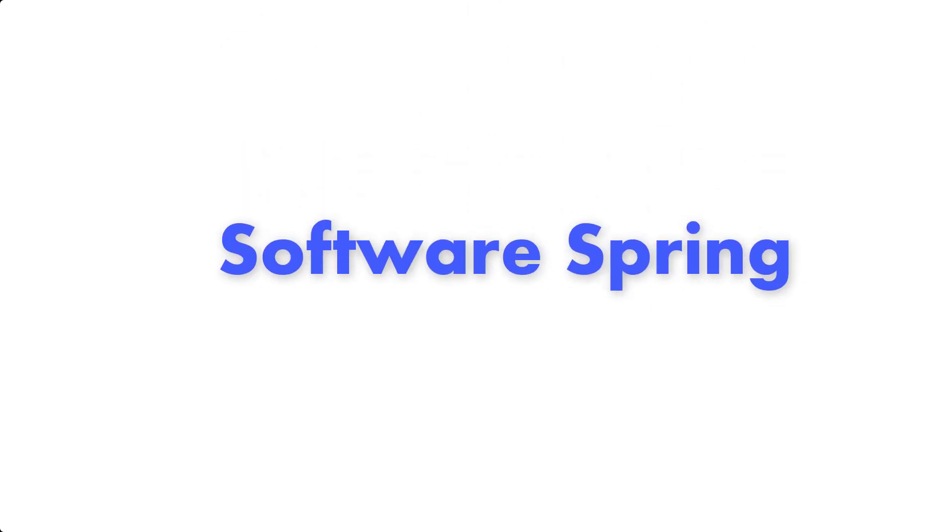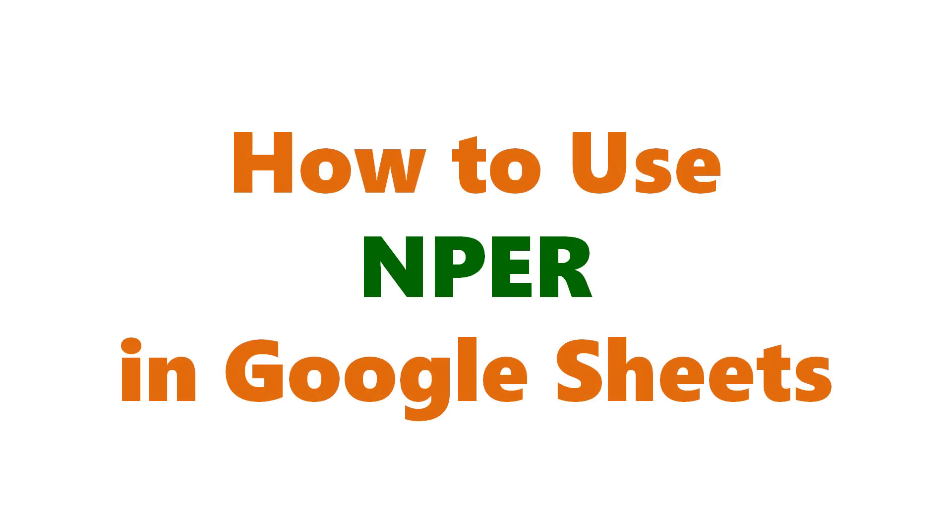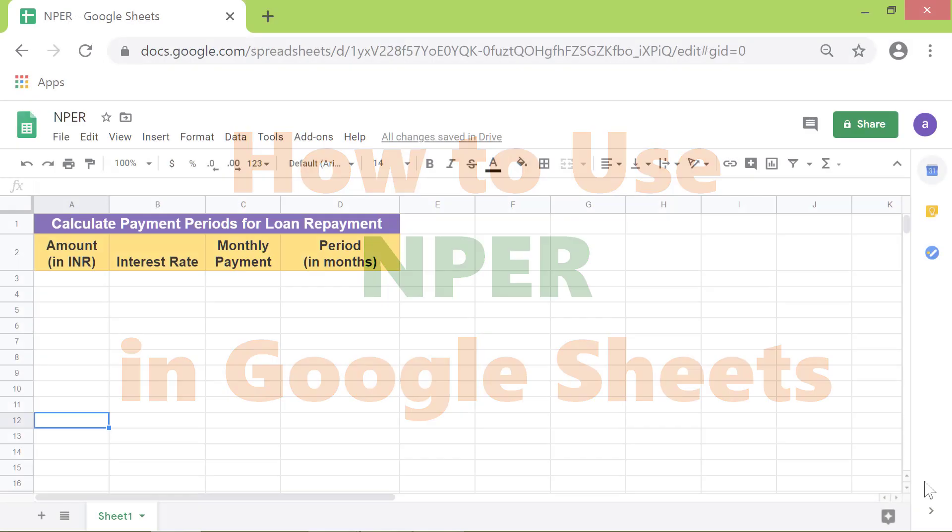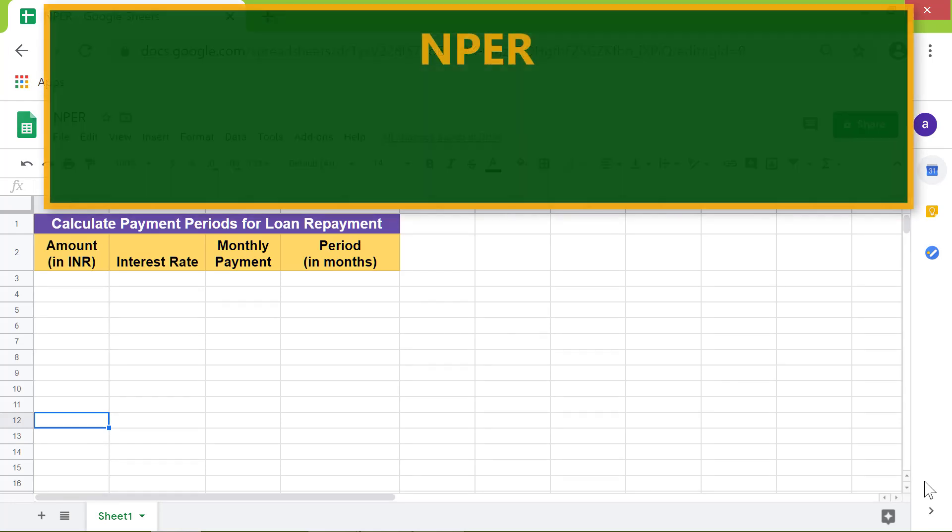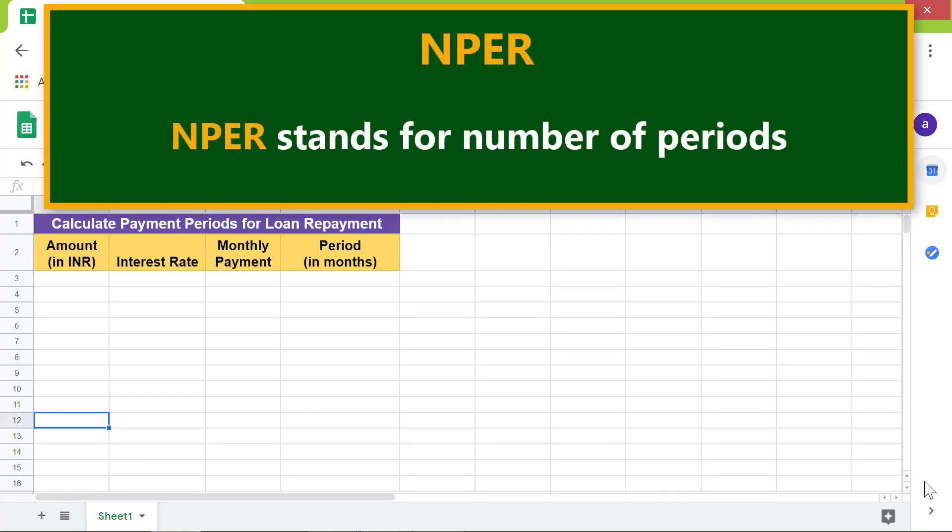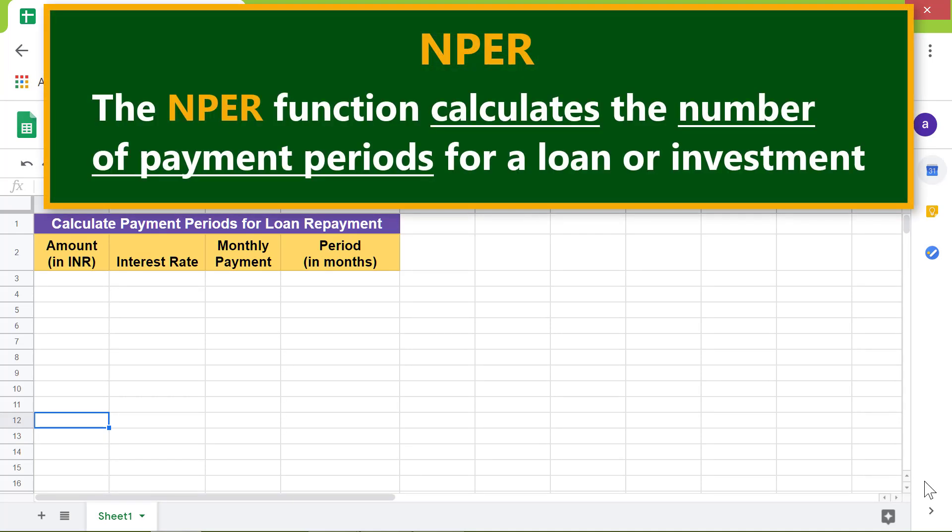Welcome to the tutorial on the NPER function. NPER stands for number of periods. The NPER function calculates the number of payment periods for a loan or investment.